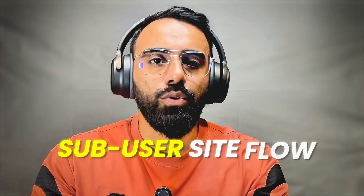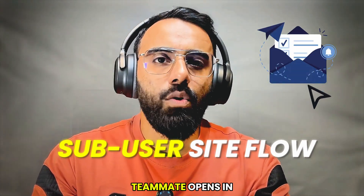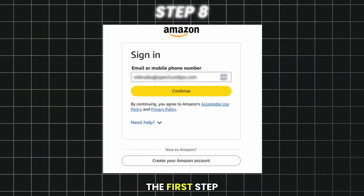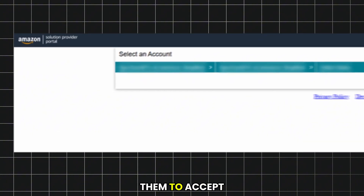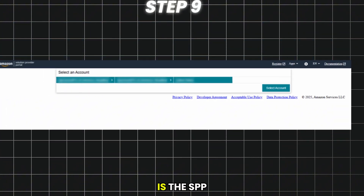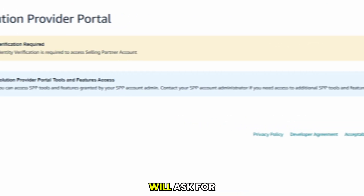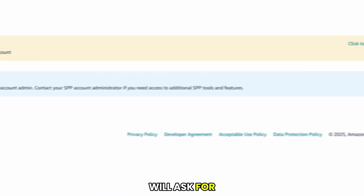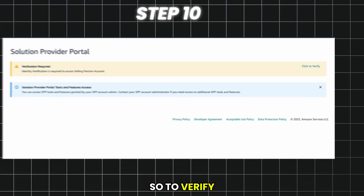Step two is the sub user site flow. When your teammate opens the invite link, the first step is to sign up. After signing up, they will see a page asking them to accept the invitation. Remember, this is the SPP site, also known as Seller Central. Once accepted, Amazon will ask for verification.